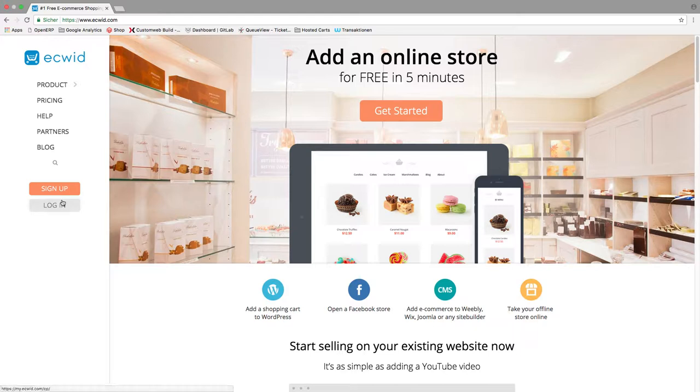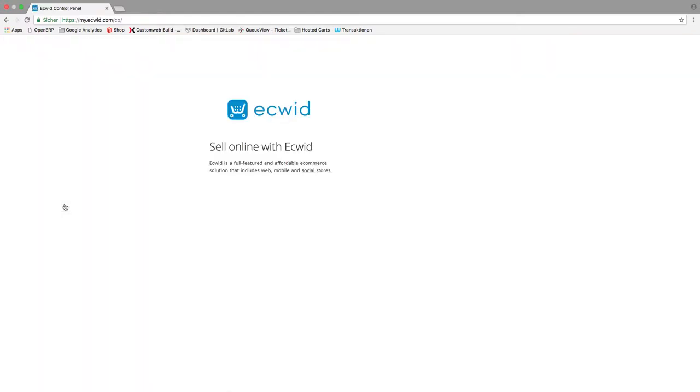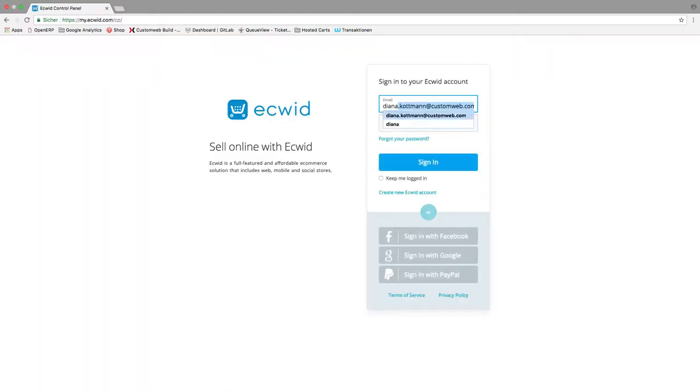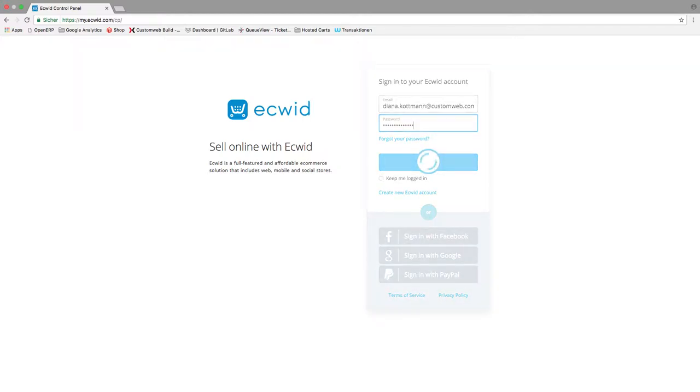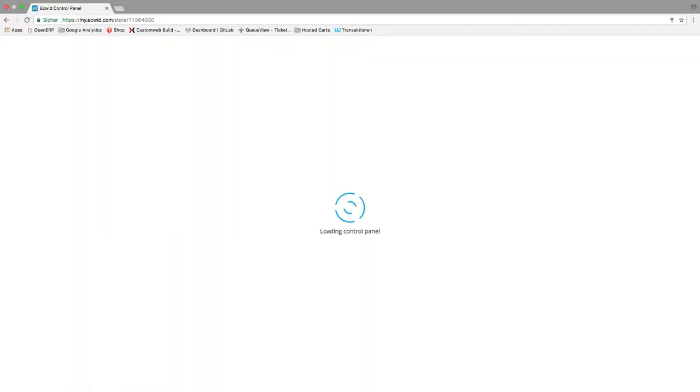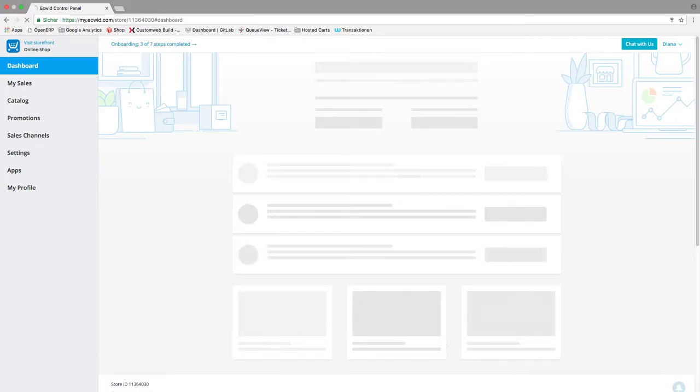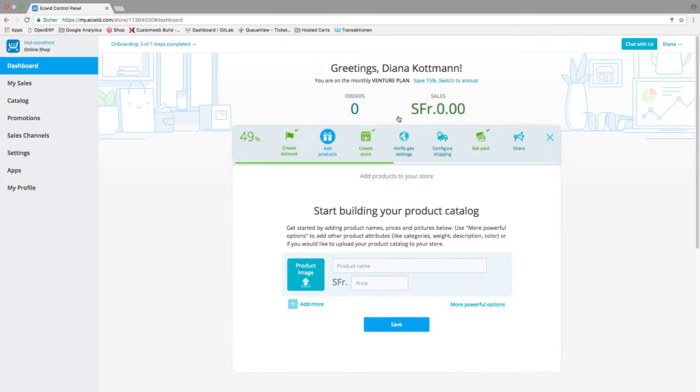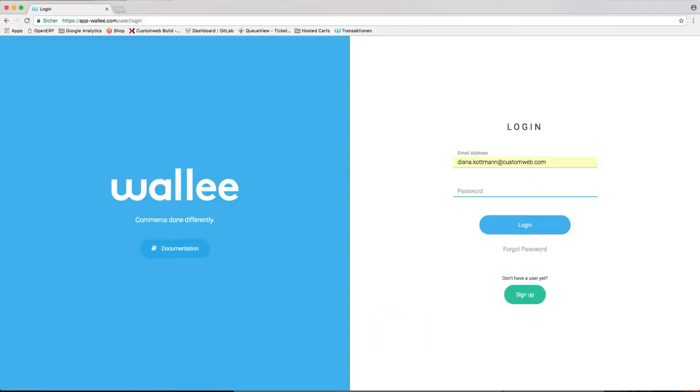Ecwid is an online tool that enables you to create small and more complex online shops. We've built an integration into the Ecwid payment API that lets you process transactions in your store. I'm going to show you how to integrate this payment gateway.